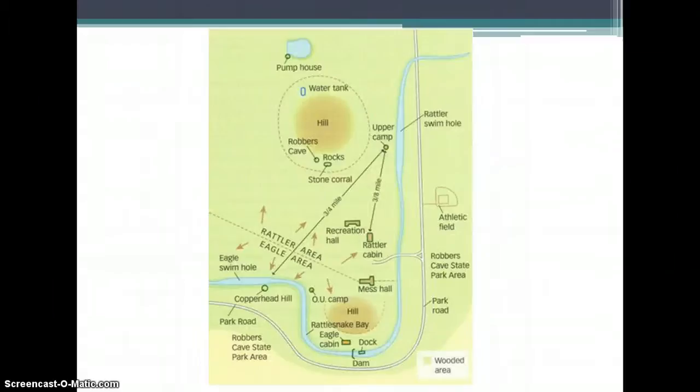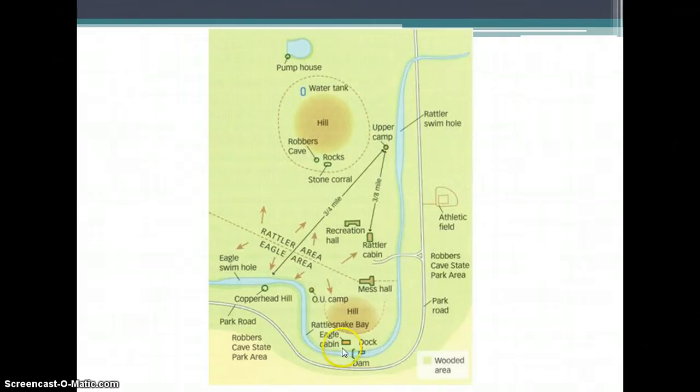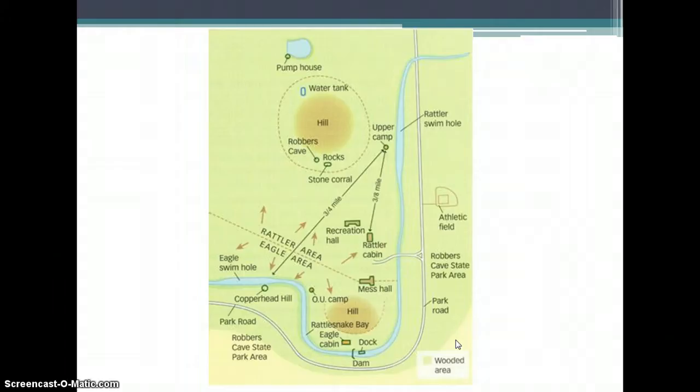This is the layout of the Robber's Cave camp. One group of boys called themselves the Rattlers and the others called themselves the Eagles. There's a water tank which comes into play later on, and an athletic field where they would compete.